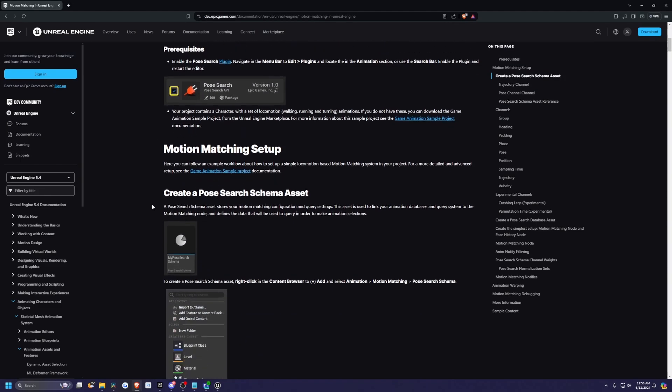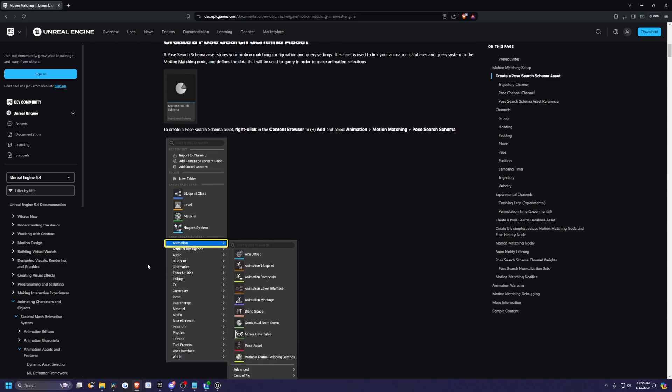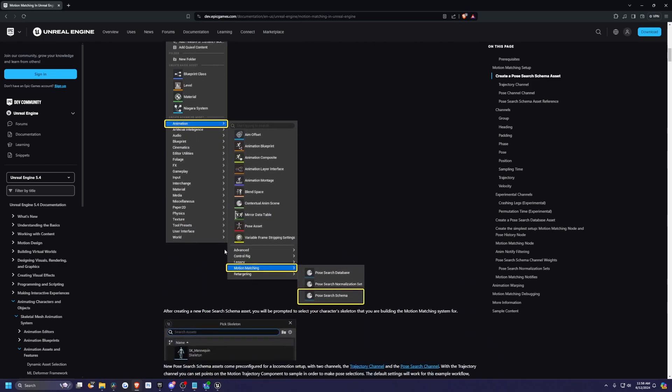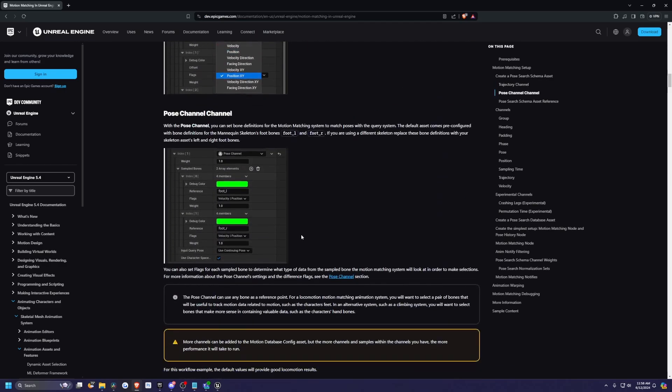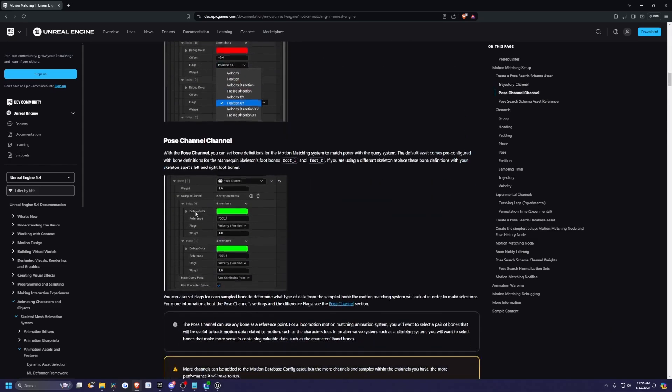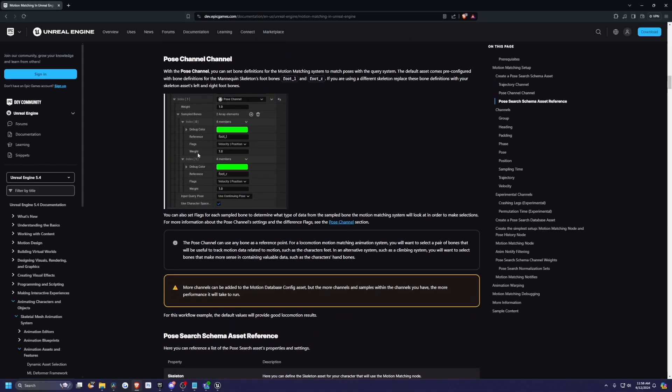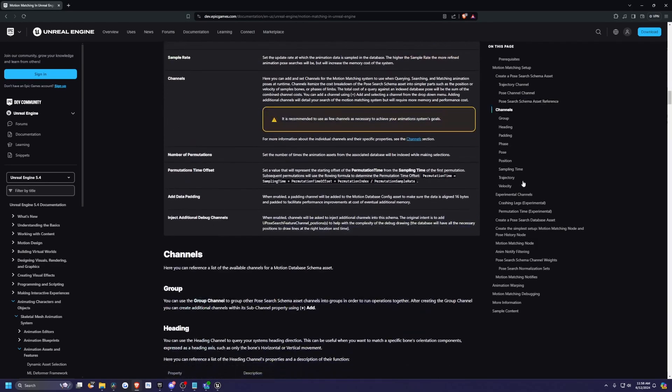You have to have this enabled, how to create a Pose Search schema asset by going to animations, motion matching data, and so on. It'll tell you how to add a trajectory channel and a pose channel and how you can debug it by using these colors.